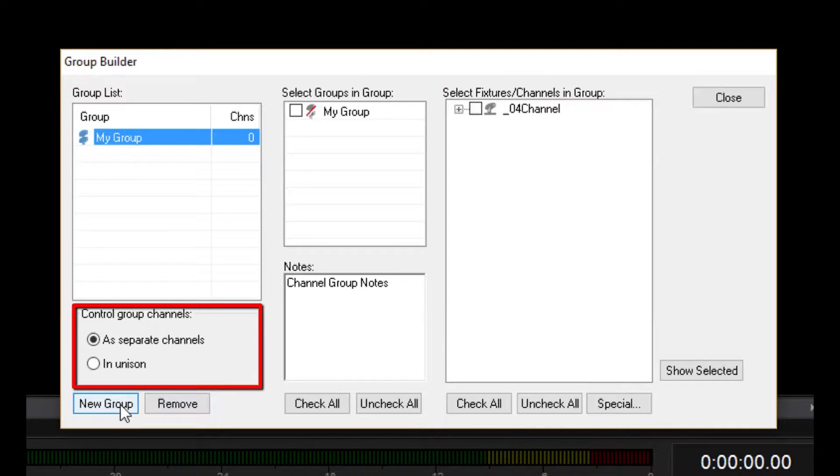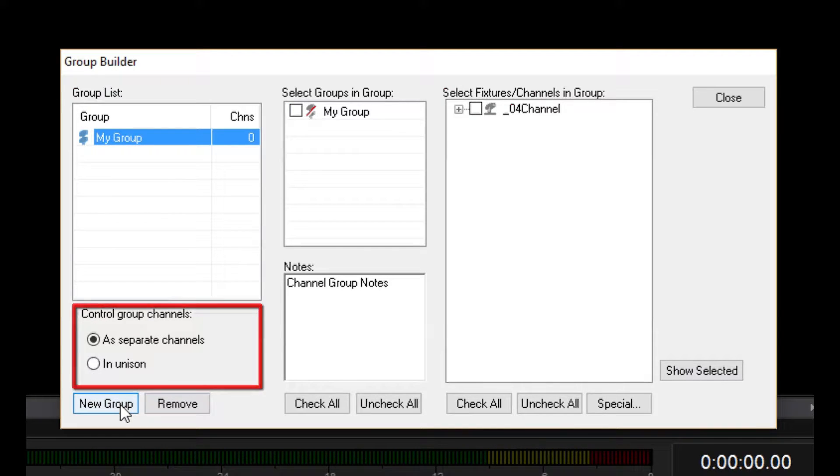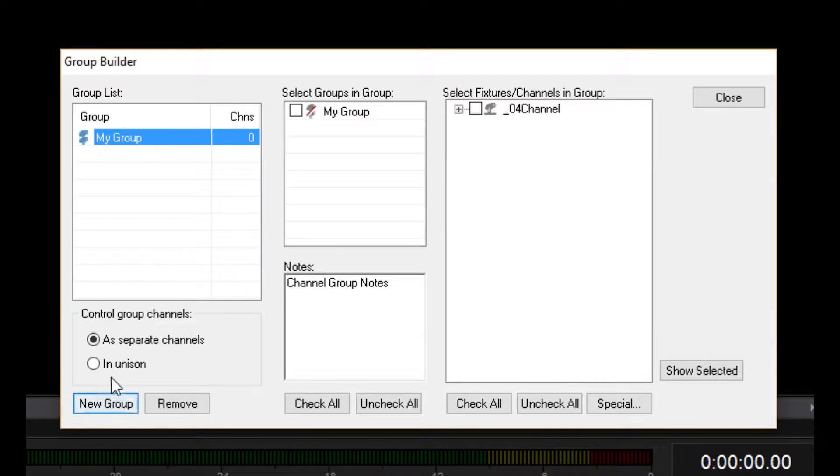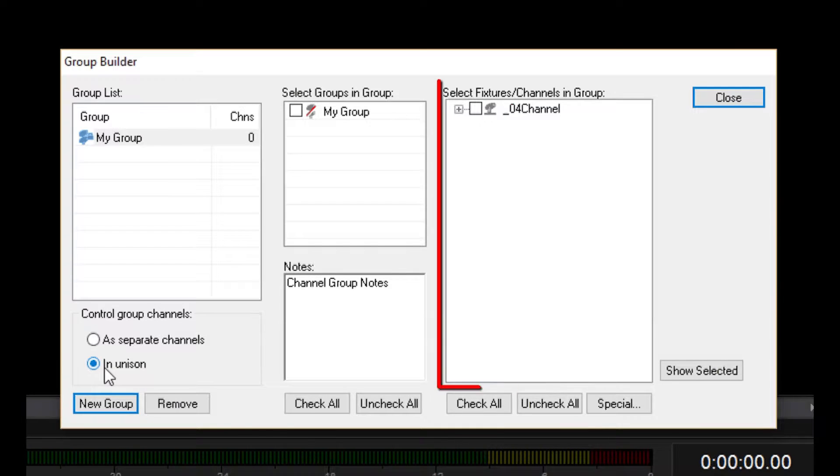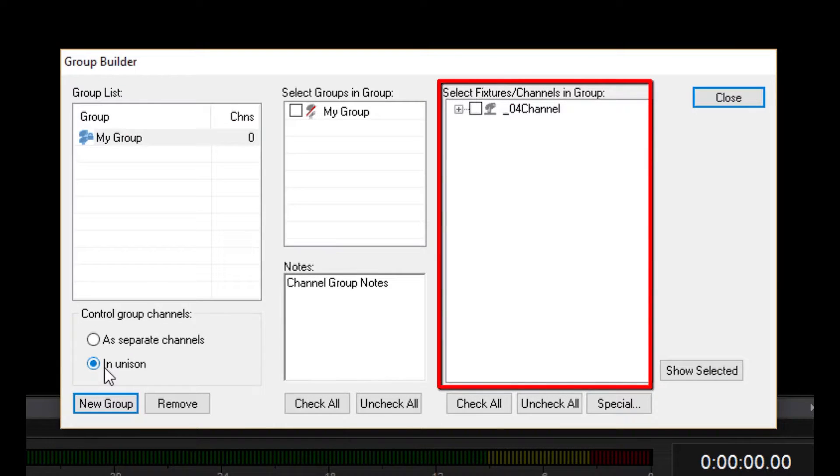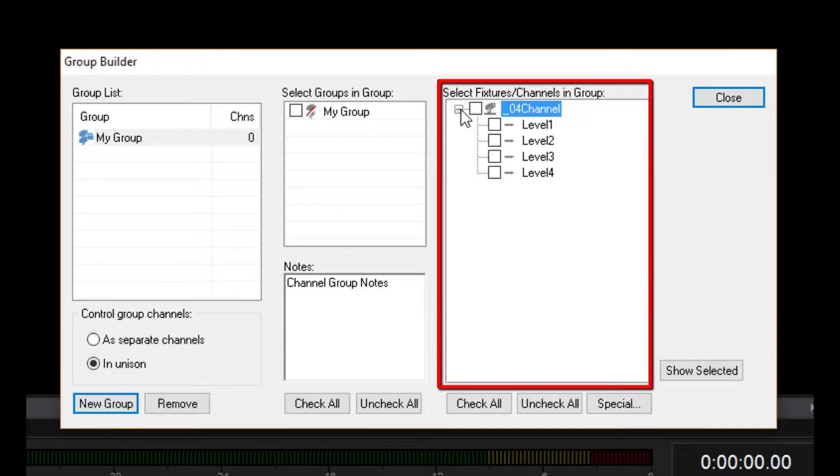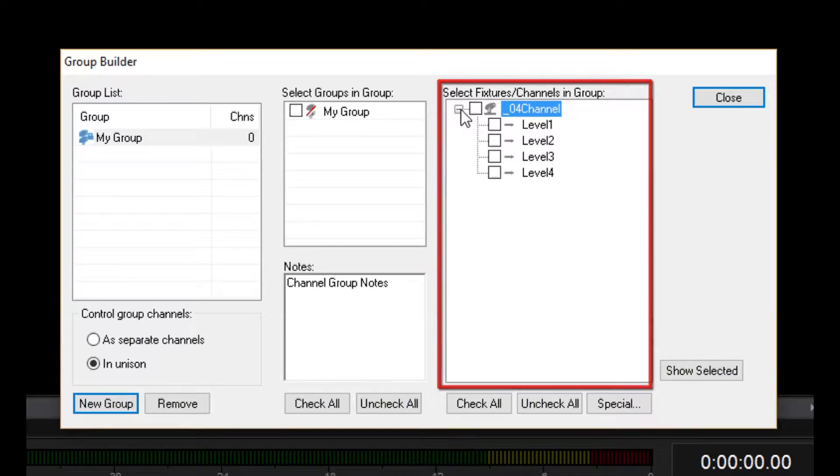Down here we can select if this group will be controlled all in unison or as individual channels. I'm going to select Unison. This section here shows all available fixtures in the Fixtures folder of the Project window.